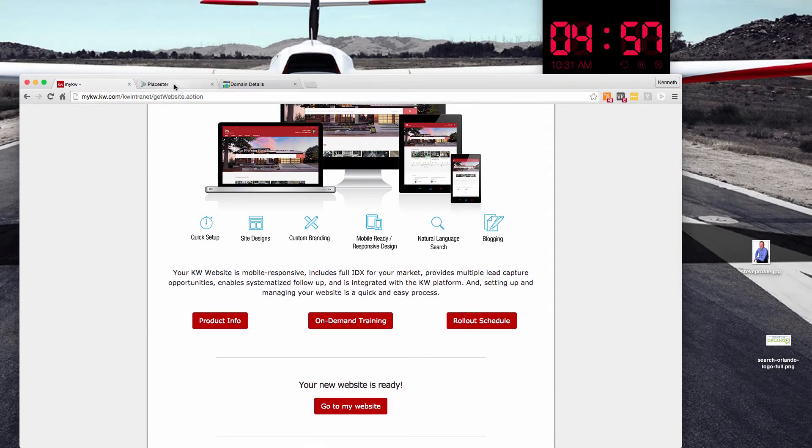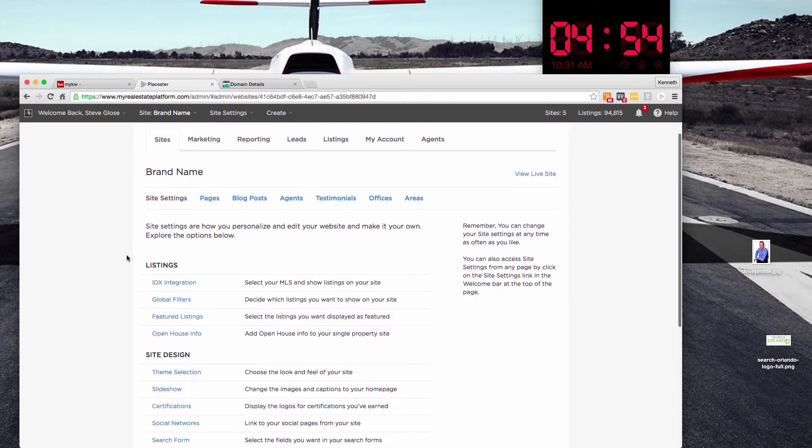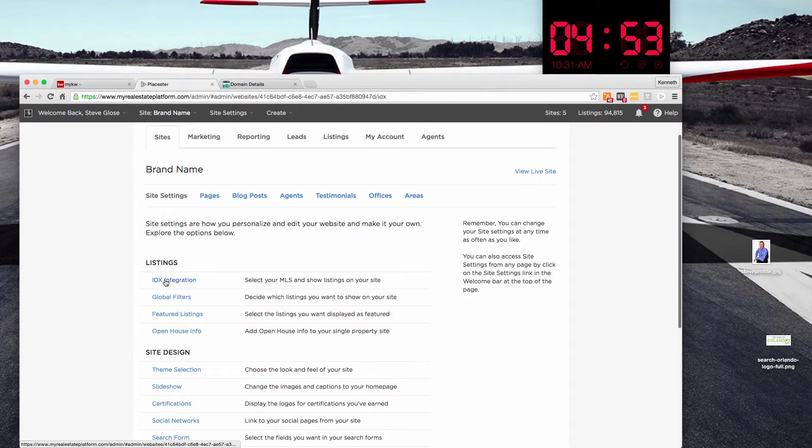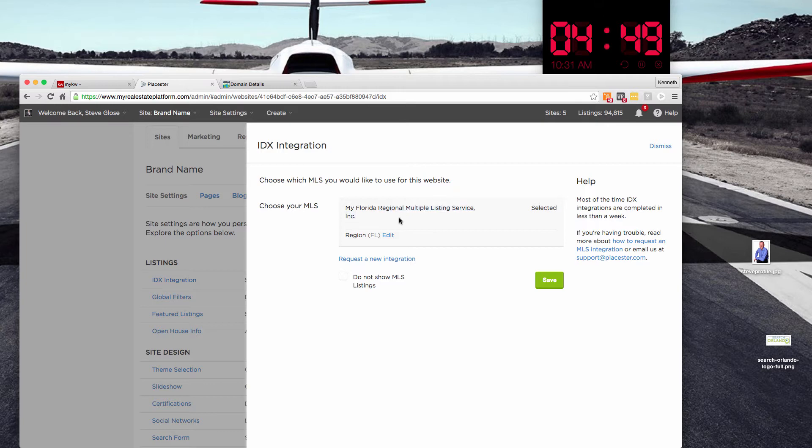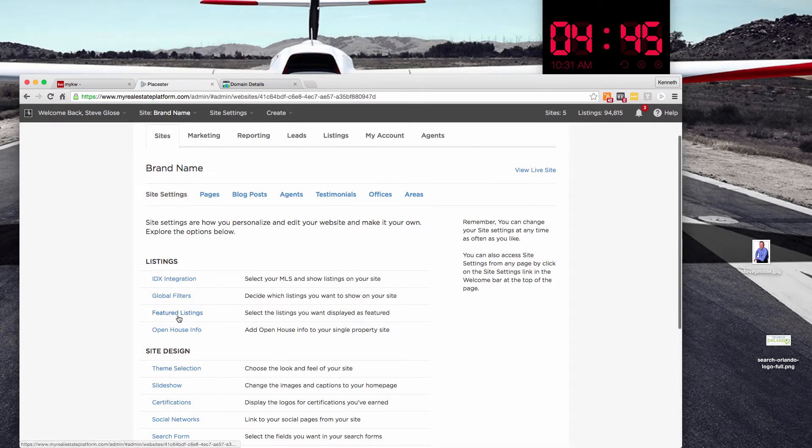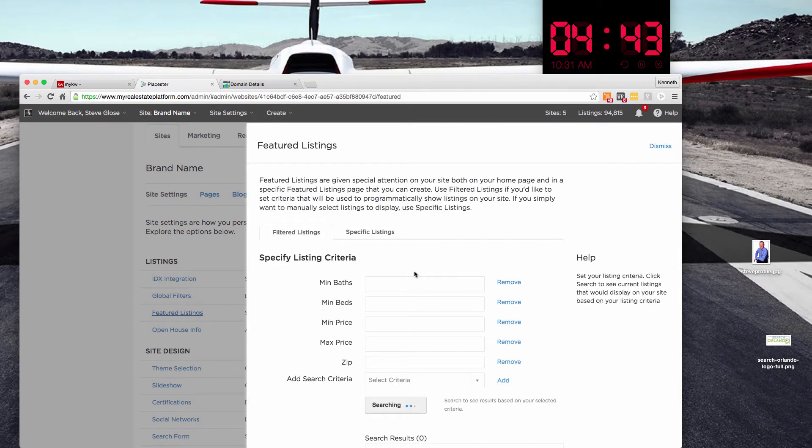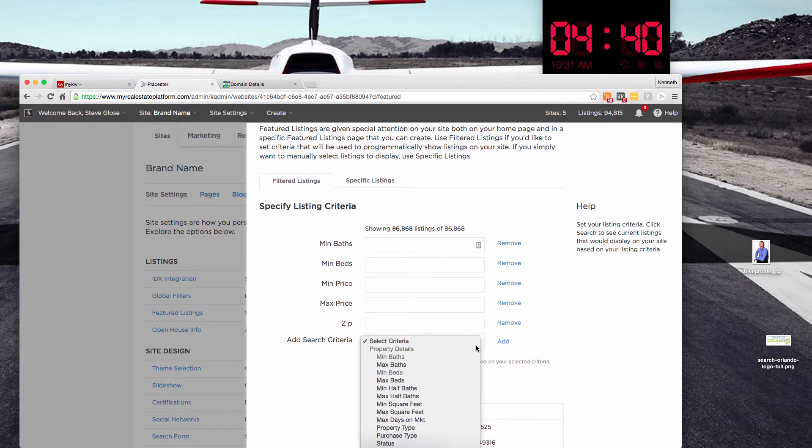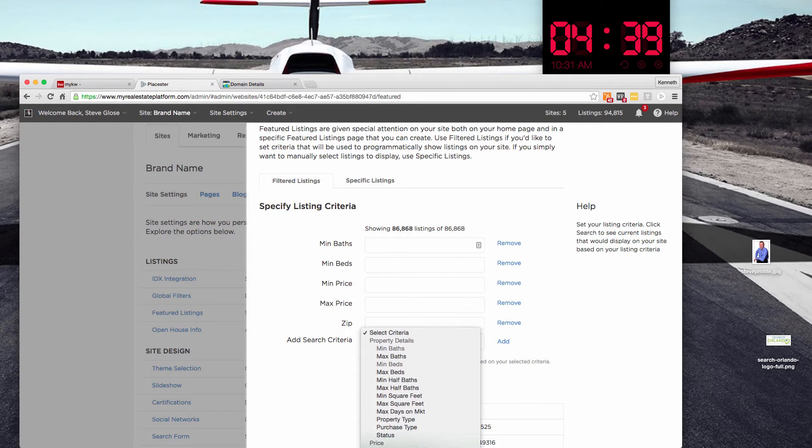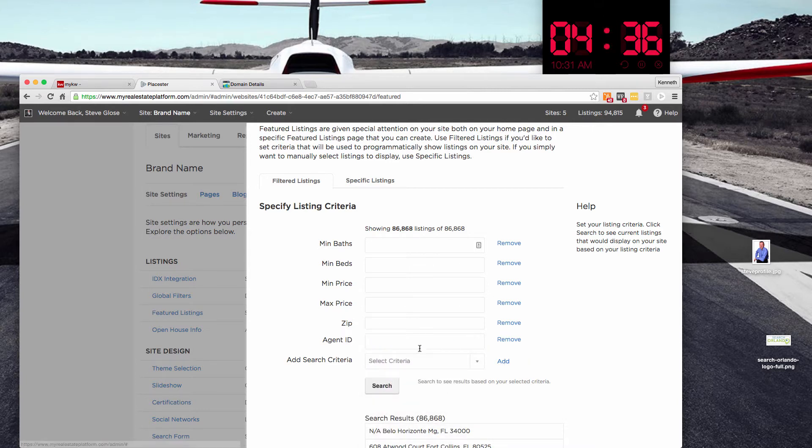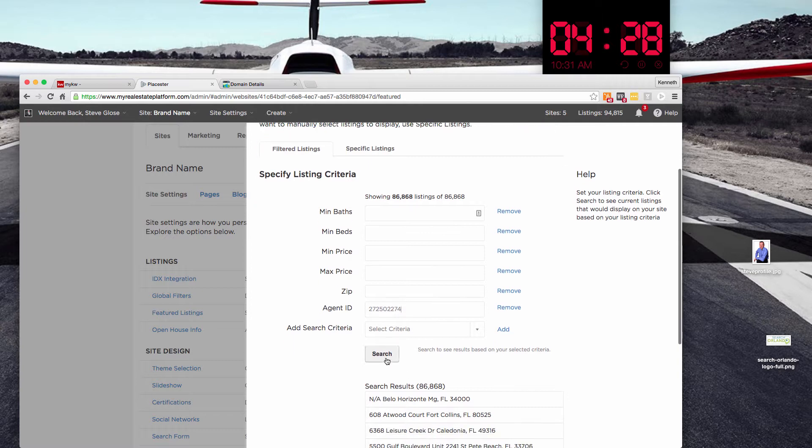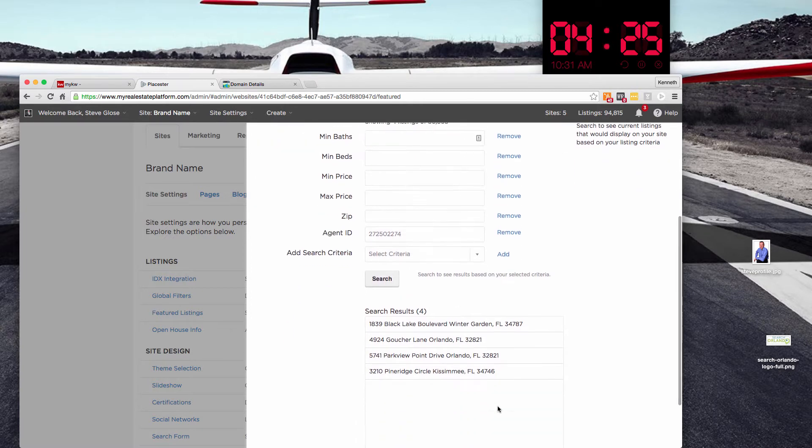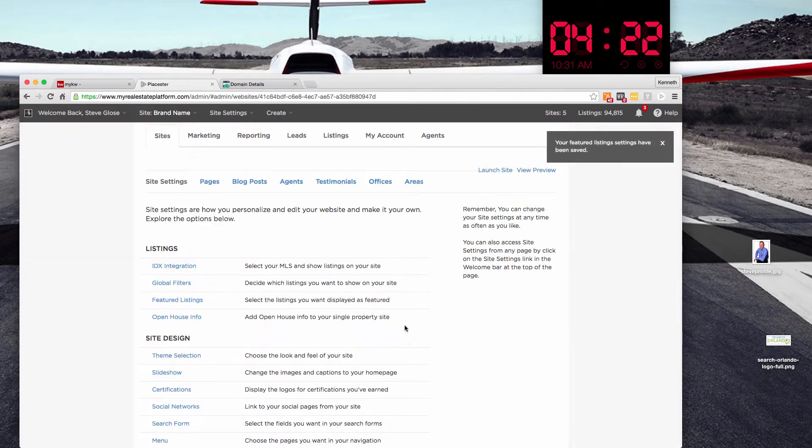So once we're in Playster, we're going to pick the website that we're going to edit. We're going to double check and make sure that our IDX is turned on. We can see that we've got MFR MLS selected. We're going to want to make sure that our featured listings are also only showing our properties. I'm going to add that agent ID. We're going to be using an agent in Orlando, Steve Glose here. I'm going to hit search to see if I got that right. And he does have four properties that are going to be our featured listings. So I'm going to save that.